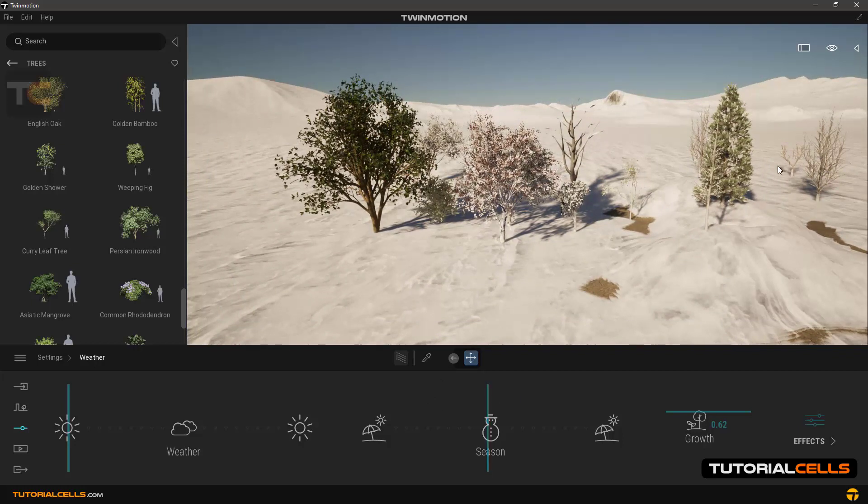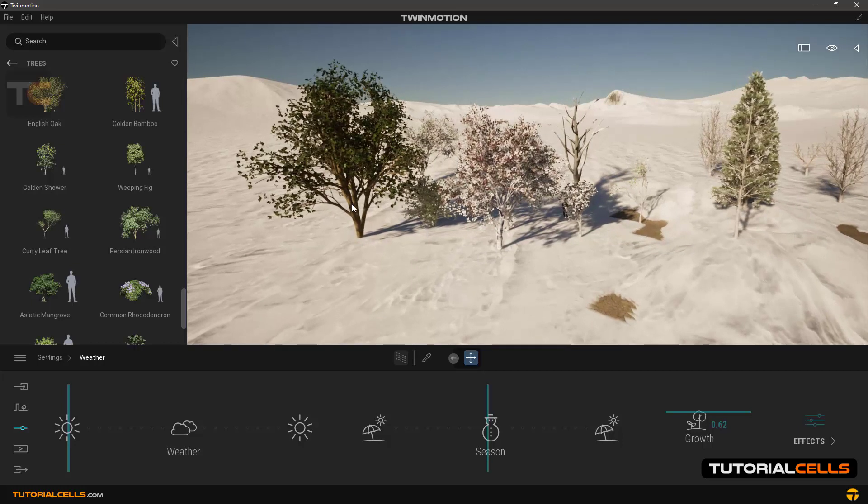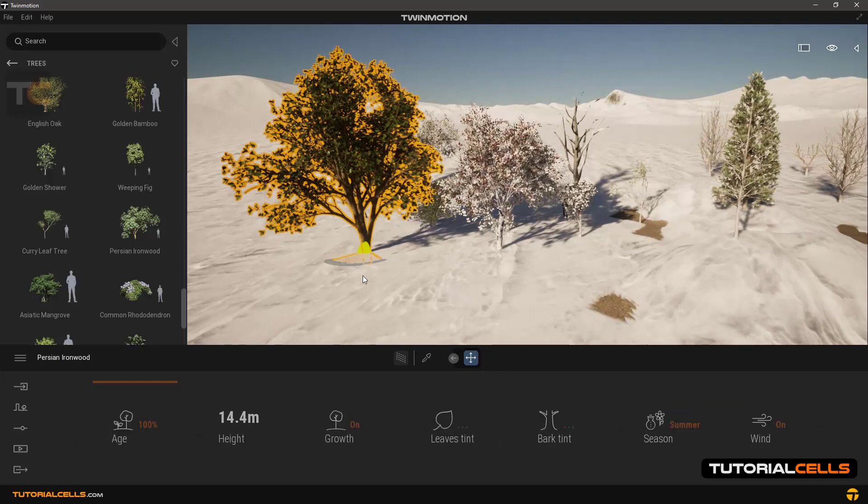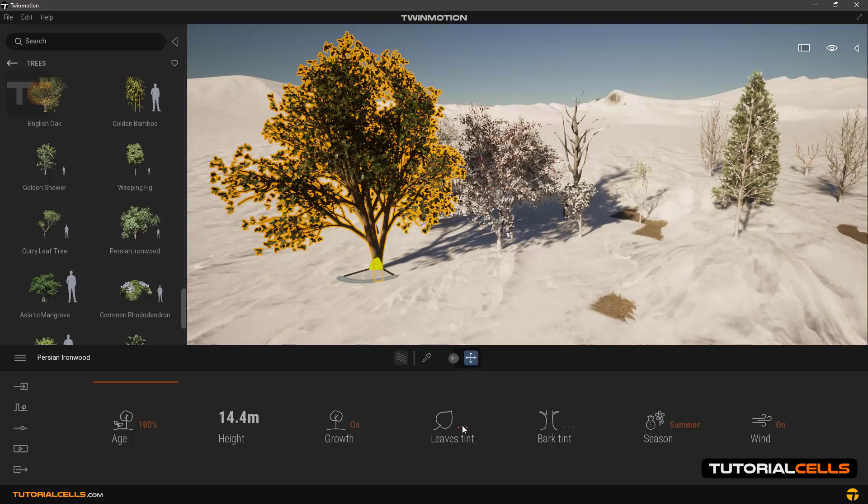Some trees lose their leaves, some trees not. And their seasons will be changed all together except for the tree that we manually put on Summer.